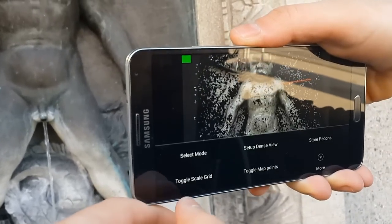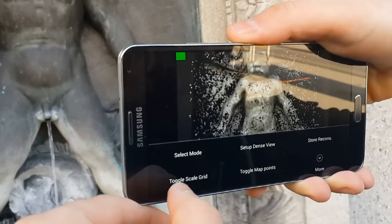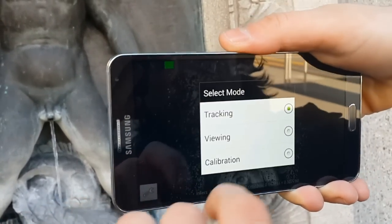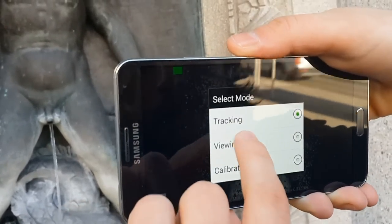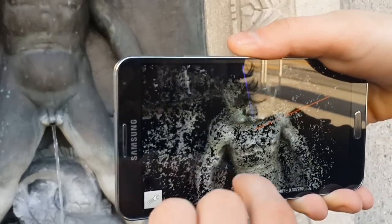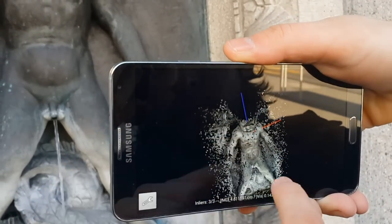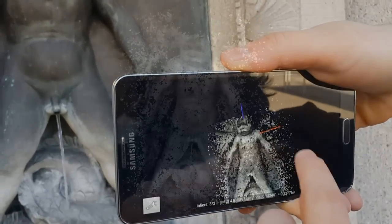The app also makes it possible to visualize the state of the 3D scan from different viewing angles, allowing the user to cover all the areas of the object he is interested in. Having a solution on a mobile phone enables the acquisition of 3D scans on the fly, anywhere.